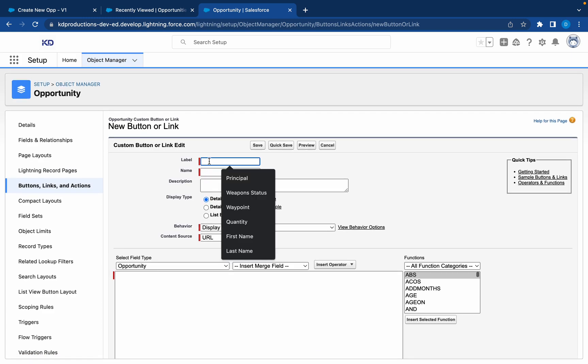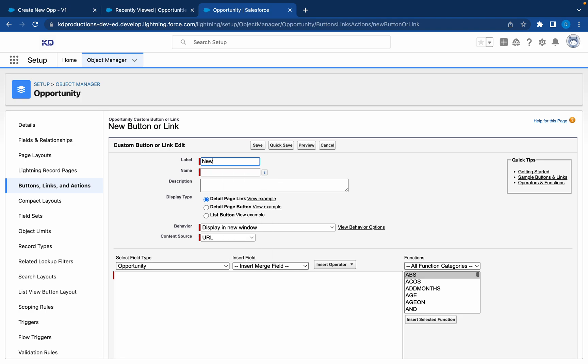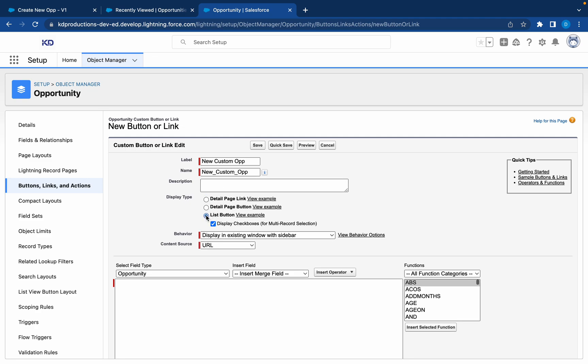Okay, we'll call this New Custom Opportunity. Then we're going to select the list button, so this is for the list views. This is what we want.